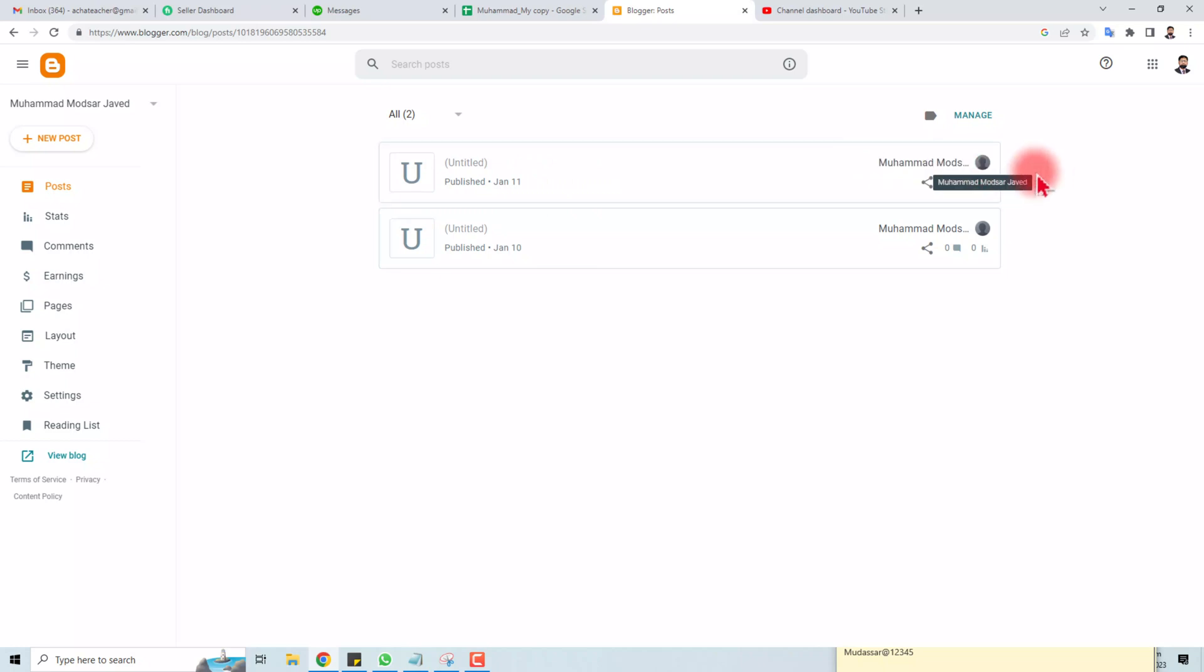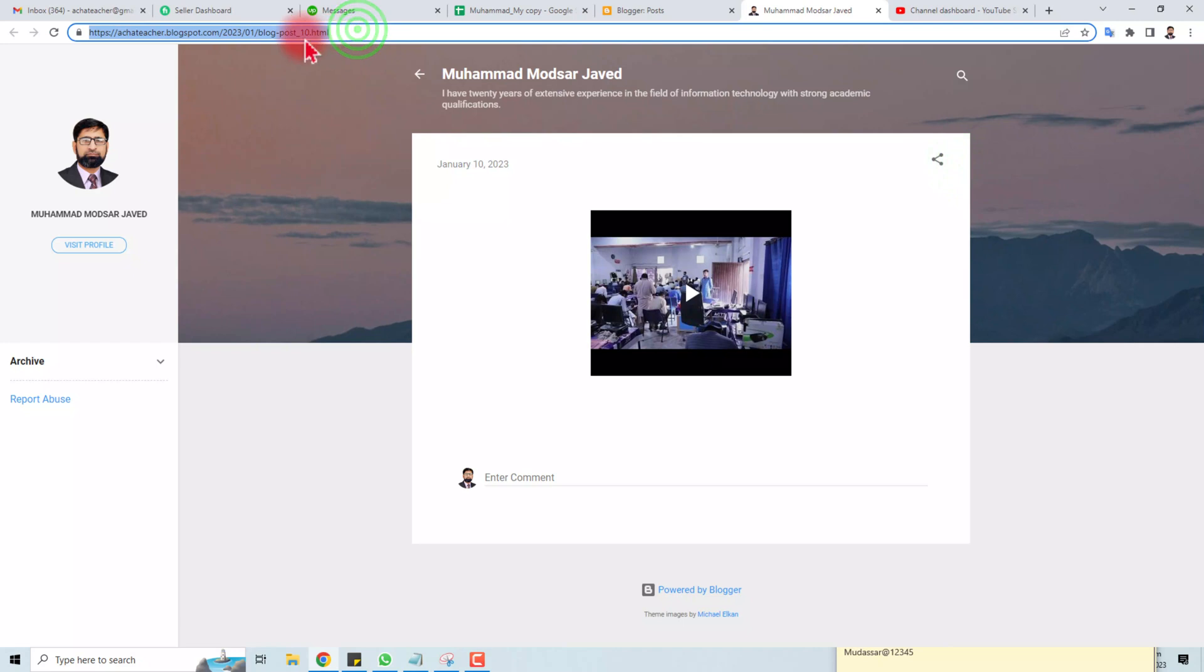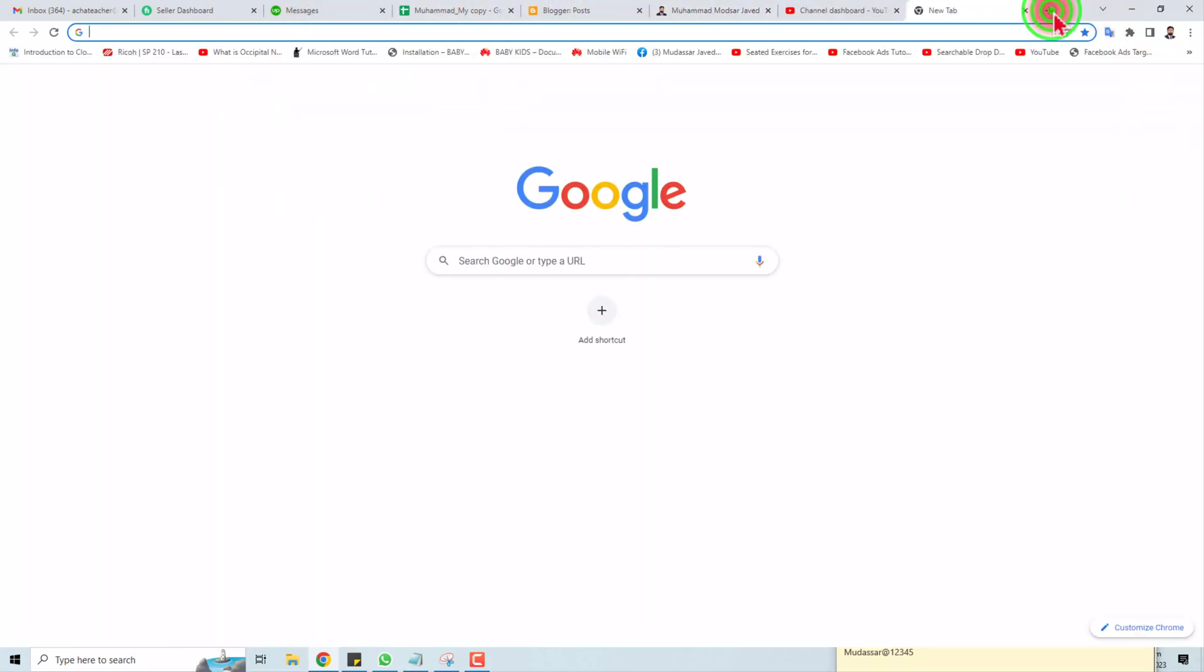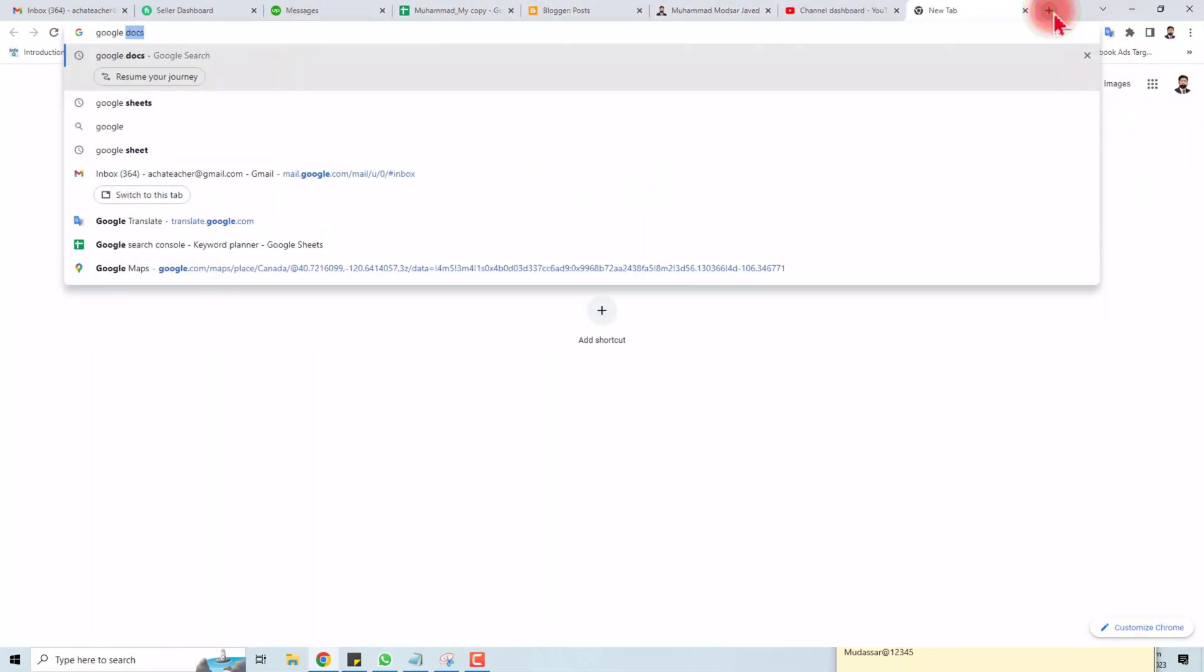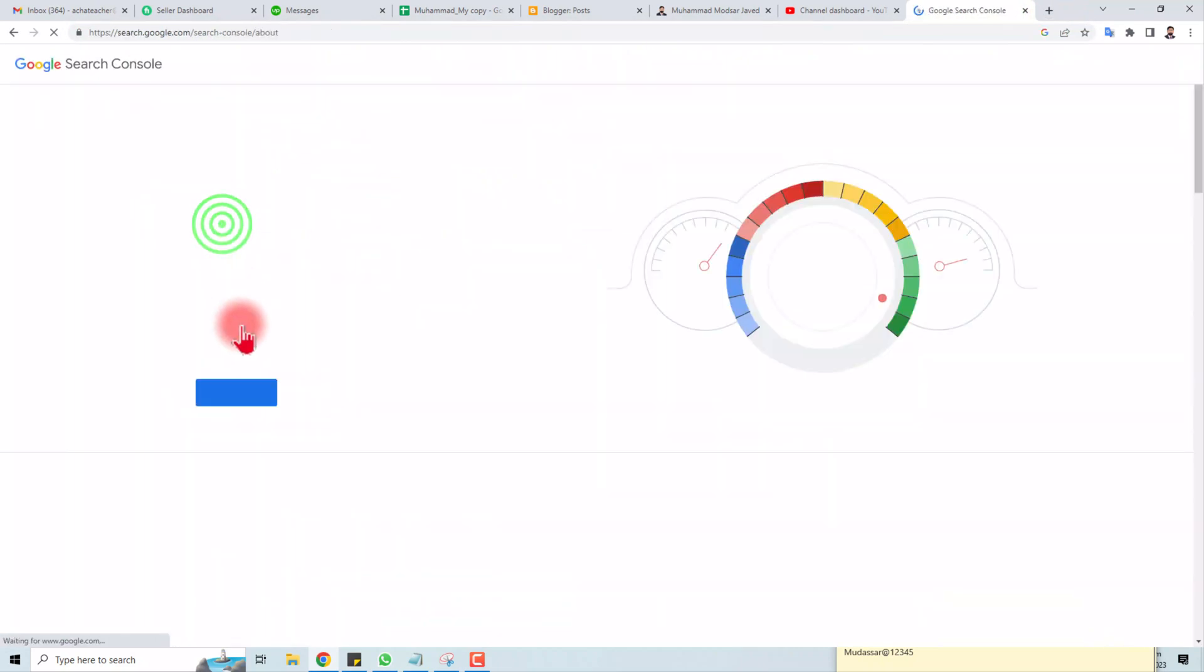that I'm going to index. You have to view it, and here you will find the link of this post. Just copy it and go to your Google Search Console.